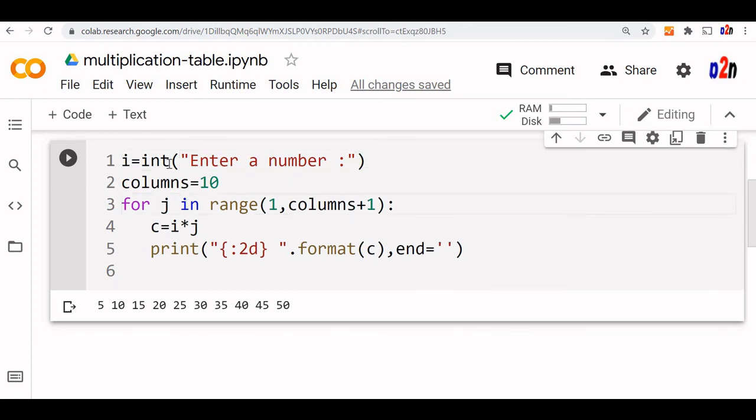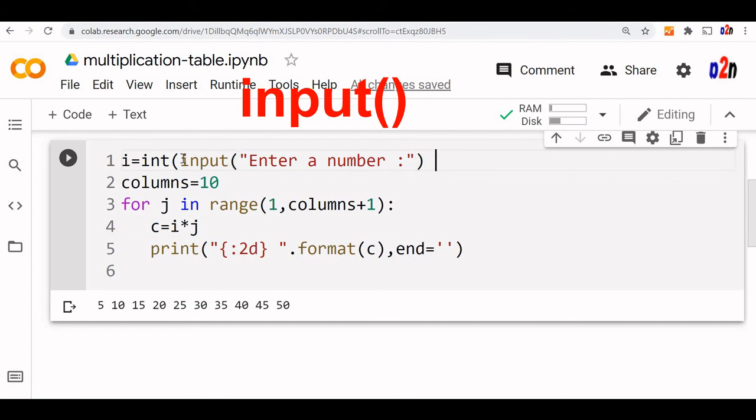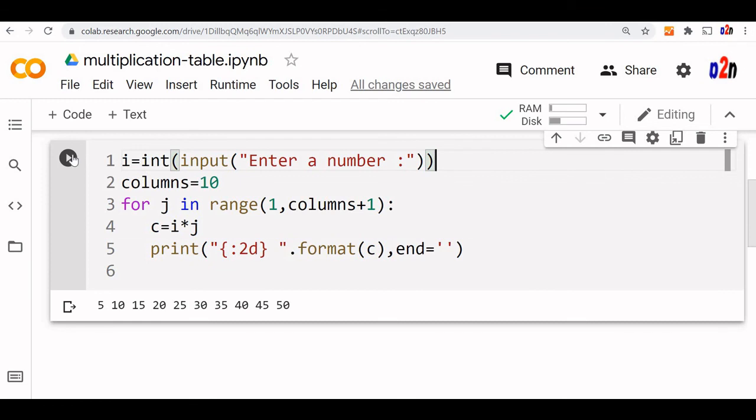Enter a number because it is, sorry, you have to use the input. Input one more bracket here. Okay. So i is input now. Now let us check this code.